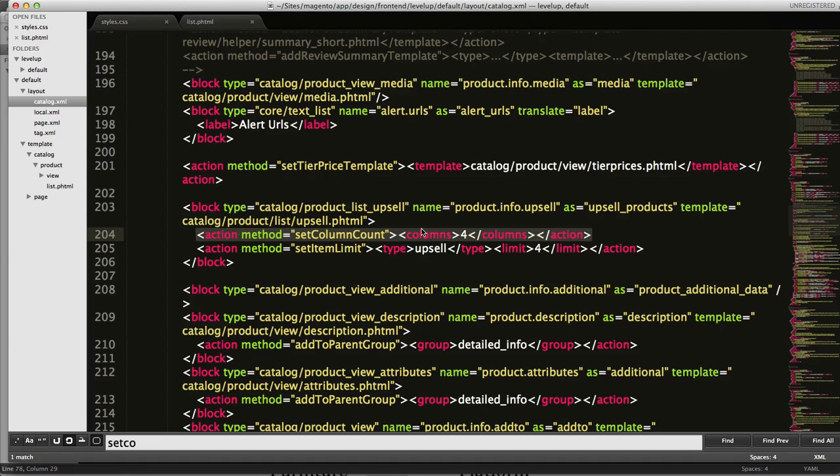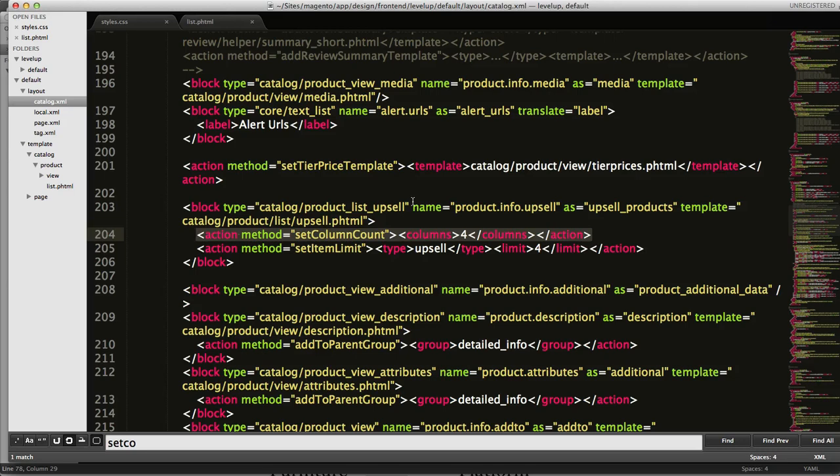Right now it's in the product upsell block, so this is saying the upsell block has a columns of four products, which is cool. But that's just for the upsells, so we want to have this also for the list and the product listing. So let's check this out.